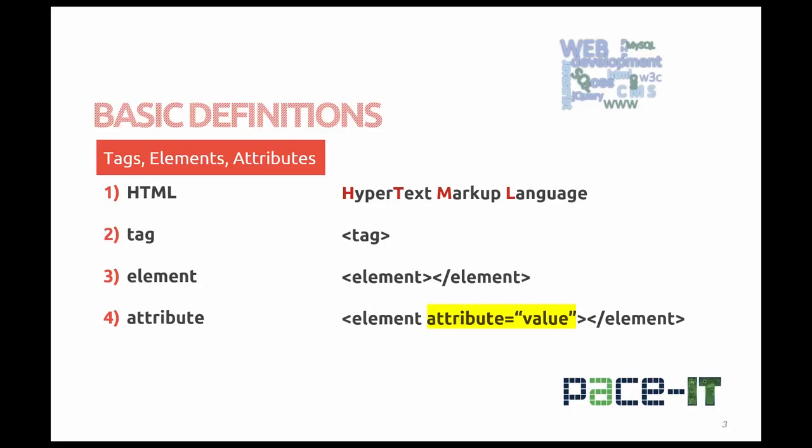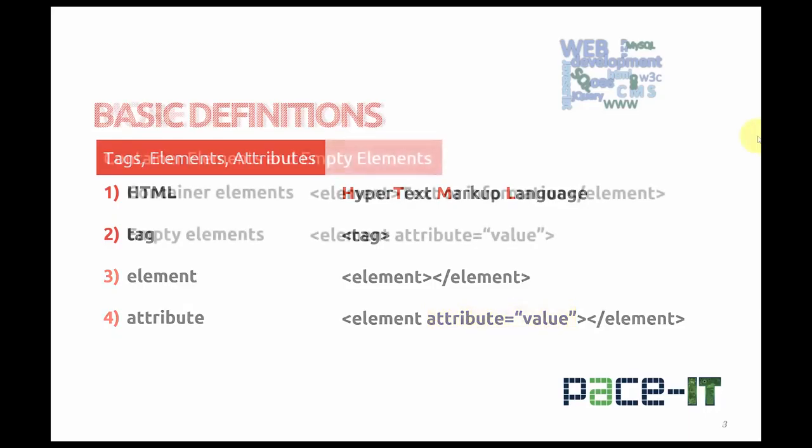An attribute is only noted within the opening element or tag, and it's simply the attribute name, an equal sign, and the value. The value must always be enclosed in quotation marks.